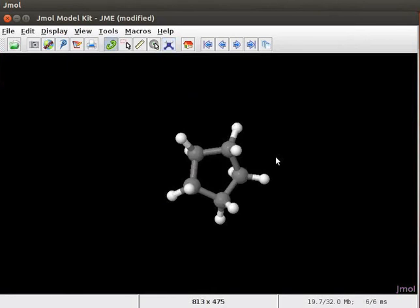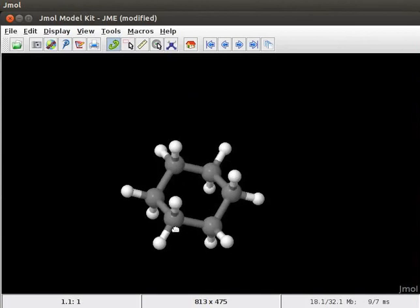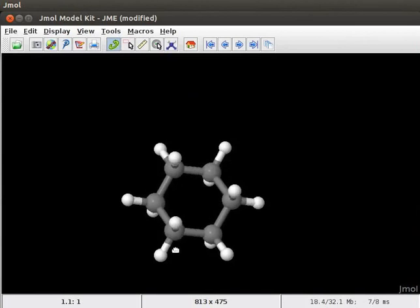We have a model of cyclopentane on the panel. Now, let us go back to the j-mol panel with a model of cyclohexane. Let us now convert cyclohexane to a benzene ring.